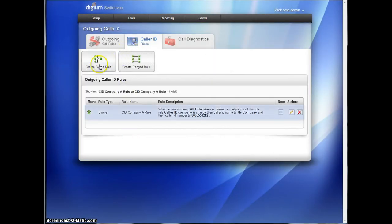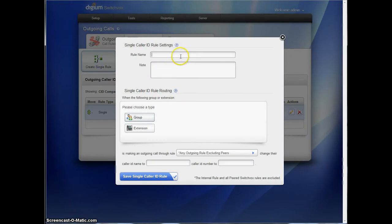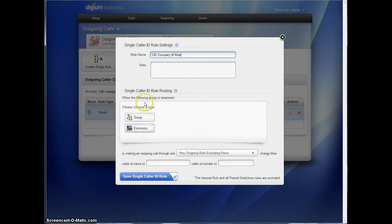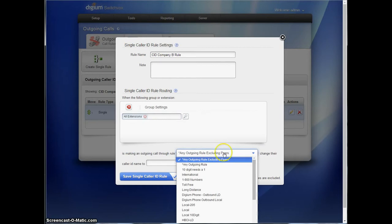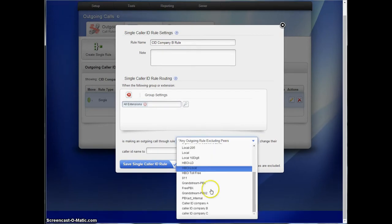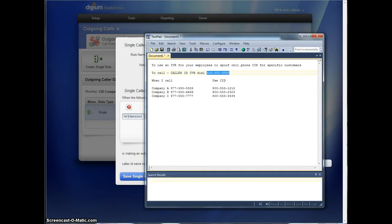So then we can put one in for the caller ID company B rule. So there's actually two rules that we're setting up, one for outgoing caller ID rules, and one in here. All extensions again. Now this one's going to be anything using the caller ID company B will still get company name and the caller ID that we want company B to see, 555-2323.